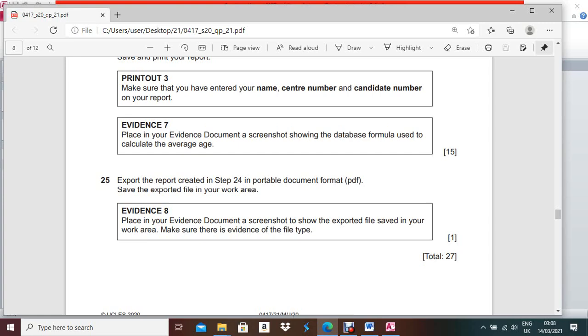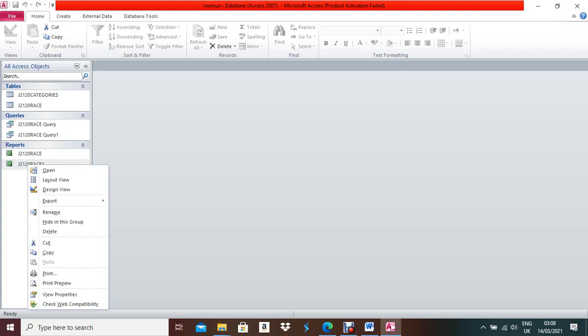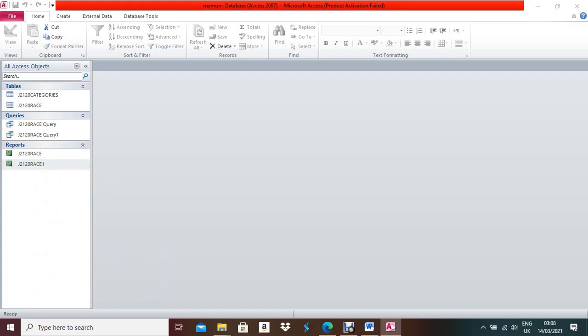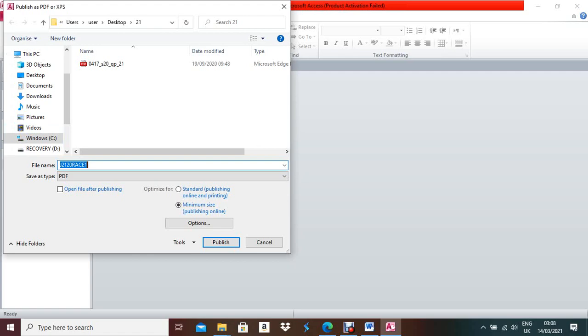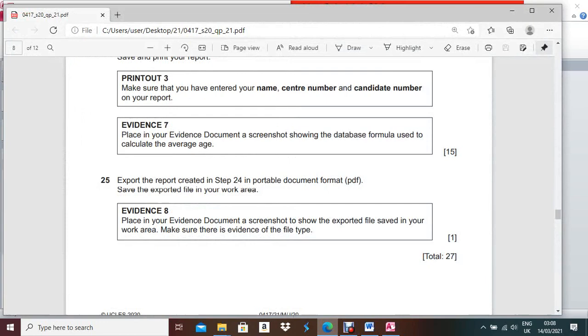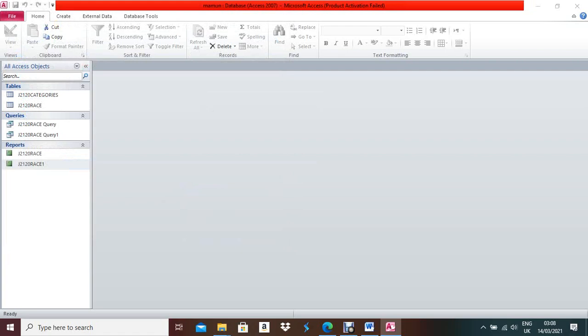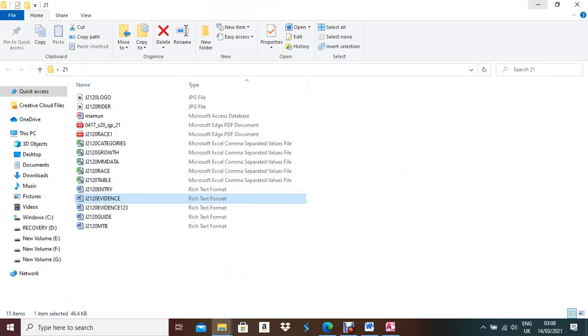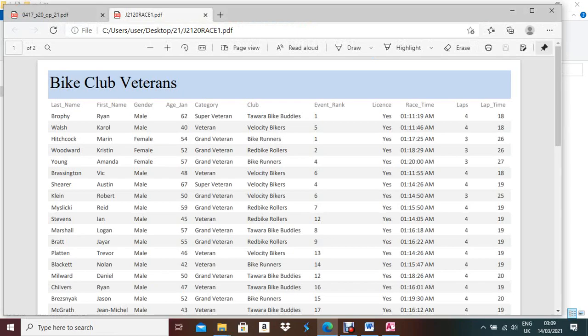Choose where to save the PDF file — save it in your work area. Give the file a name according to the report, then click Publish. Close the dialog. You can now see that the PDF file is saved in your work area and your name appears on every page of the report.